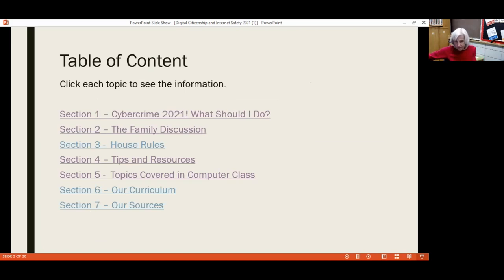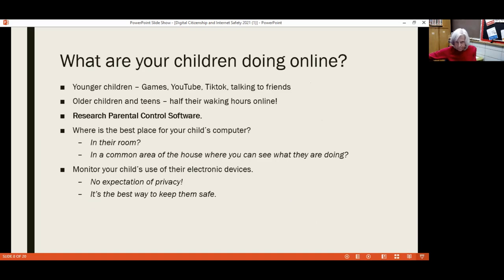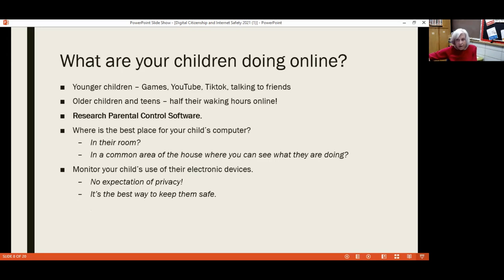Think about what your children are doing online — probably a lot of things, depending on their age. We have to be careful to make sure that teens aren't spending over half of their waking hours online. You might want to look into parental control software — talk to your kids about it and explain to them why you would be doing that. Also consider what's the best place to have the computer: is it in their room where they can get into anything they want, or in a common area of the house where you can see what they're doing?